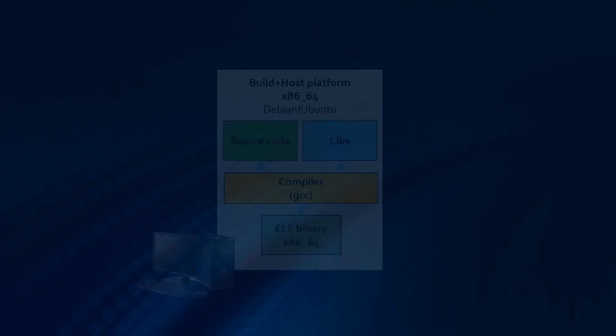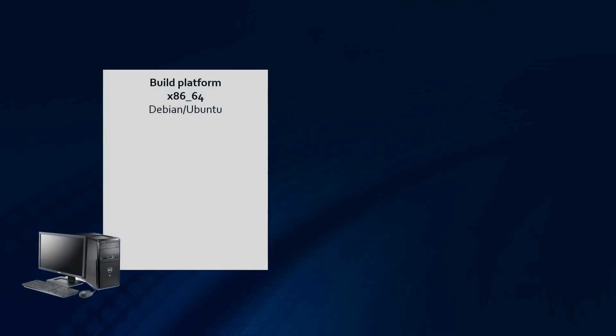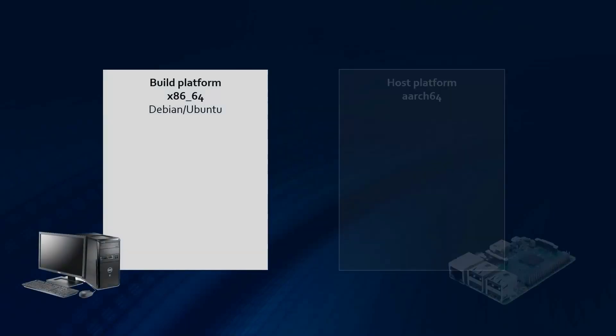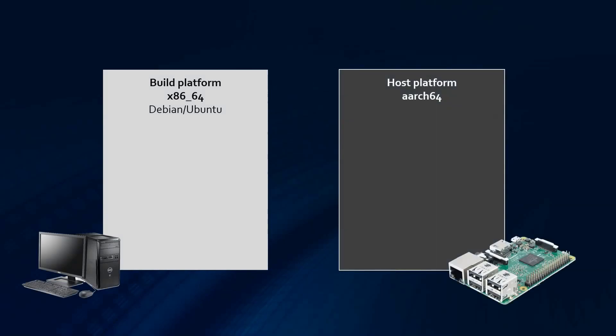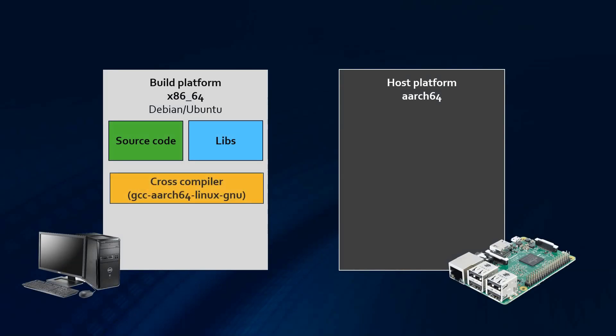Now, when we look at cross-compilation, the build and host architecture are different. Here, the build platform is a regular PC, x86-64, and the host is 64-bit ARM. The goal is that the build platform generates a binary that is able to execute on the host platform. Again, we need the source code and necessary dependencies, but this time we need to use a compiler that is suited to run on our build architecture, but is able to generate binaries that are executable on the host architecture.